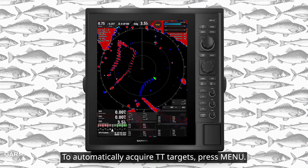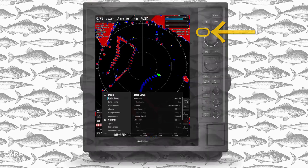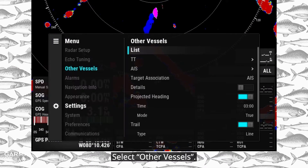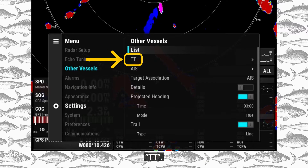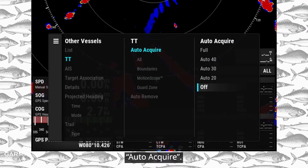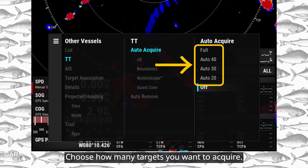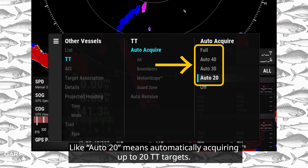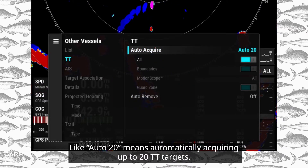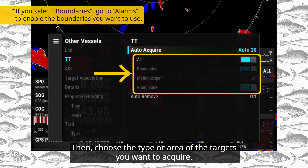To automatically acquire TT targets, press Menu and select Other Vessels, then TT, then Auto-Acquire. Choose how many targets you want to acquire — for example, Auto 20 means automatically acquiring up to 20 TT targets. Then choose the type or area of the targets you want to acquire.